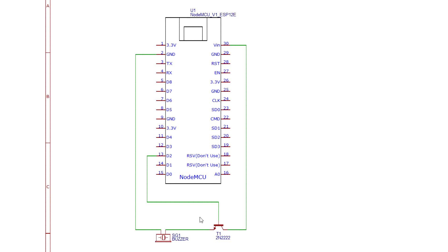Instead of the buzzer, you can also connect a relay in the same way to be able to drive any mains appliance like light bulbs, machines, or a siren if you are making some sort of an alarm device.